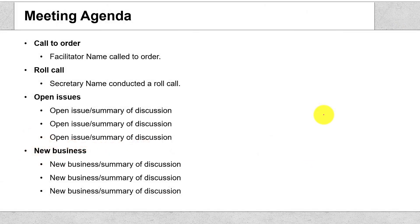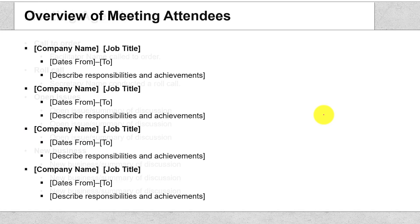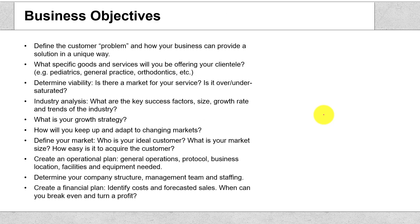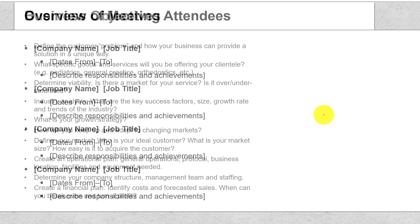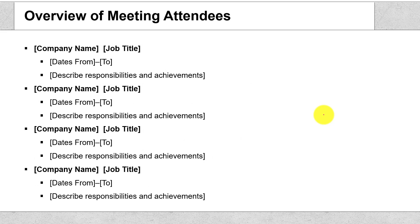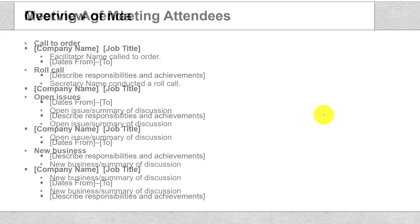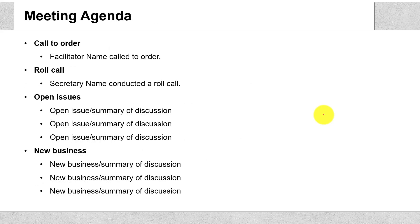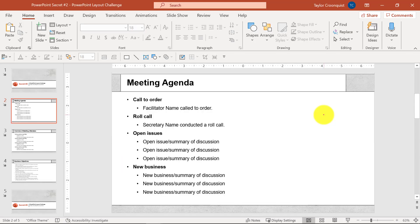Here's a meeting agenda, here's an overview of the meeting attendees, and here's some business objectives. The problem is this is all just plain old text on a white slide background. So your job is to quickly generate new slide layout ideas for your bosses, clients, and colleagues.